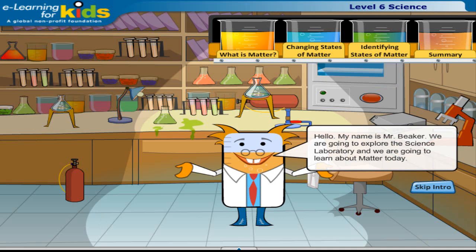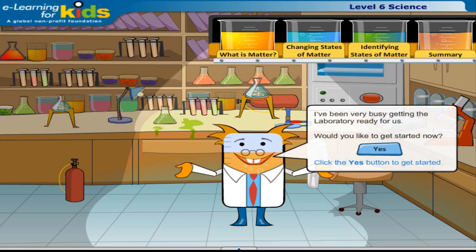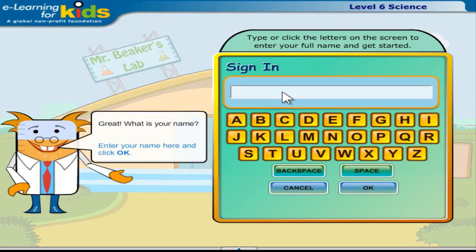Hello, my name is Mr. Beaker. We are going to explore the science laboratory and learn about matter today. I've been very busy getting the laboratory ready for us. Would you like to get started now? Click the yes button to get started.